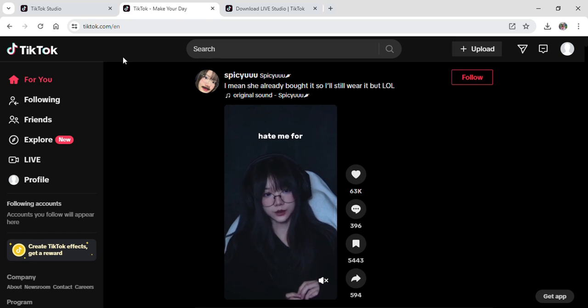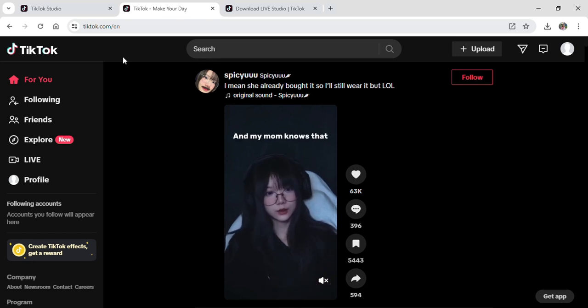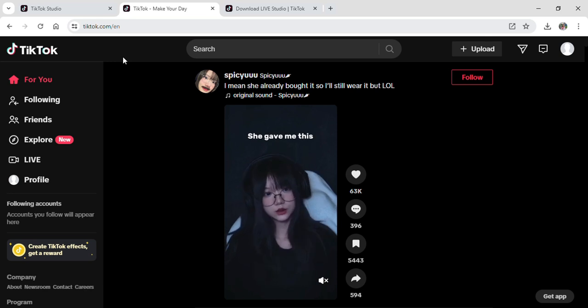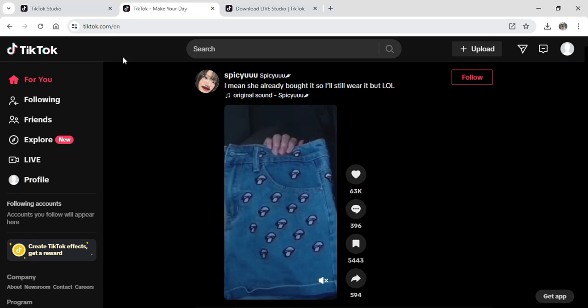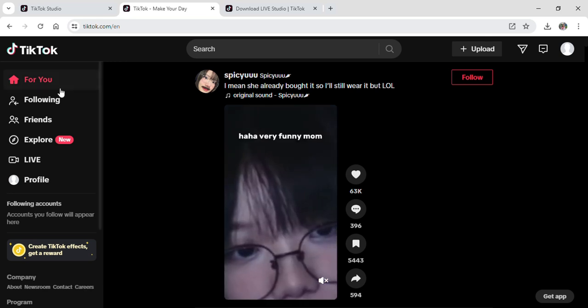To do so, simply first of all open up your TikTok from Google Chrome and log into your account. After logging into your account, you will be on the For You page like I am right now.